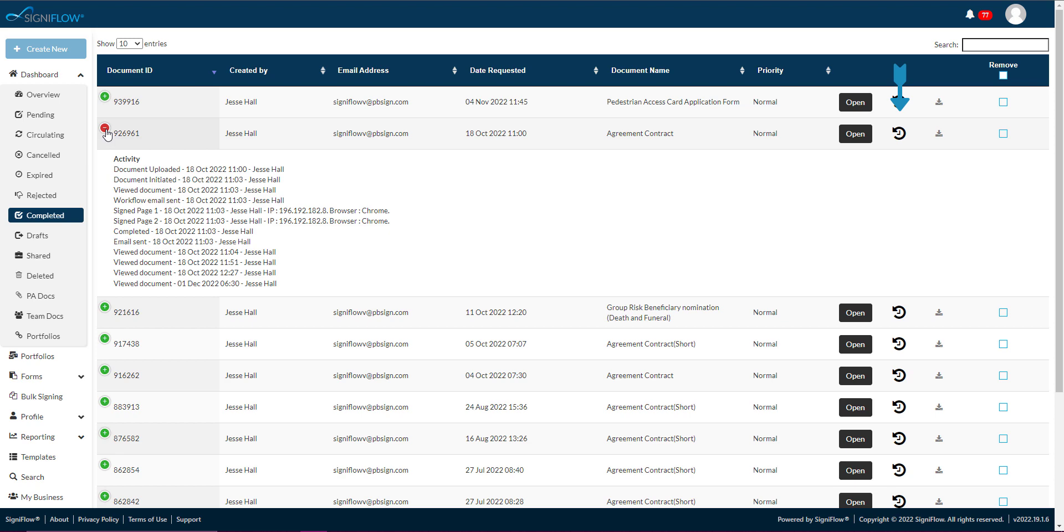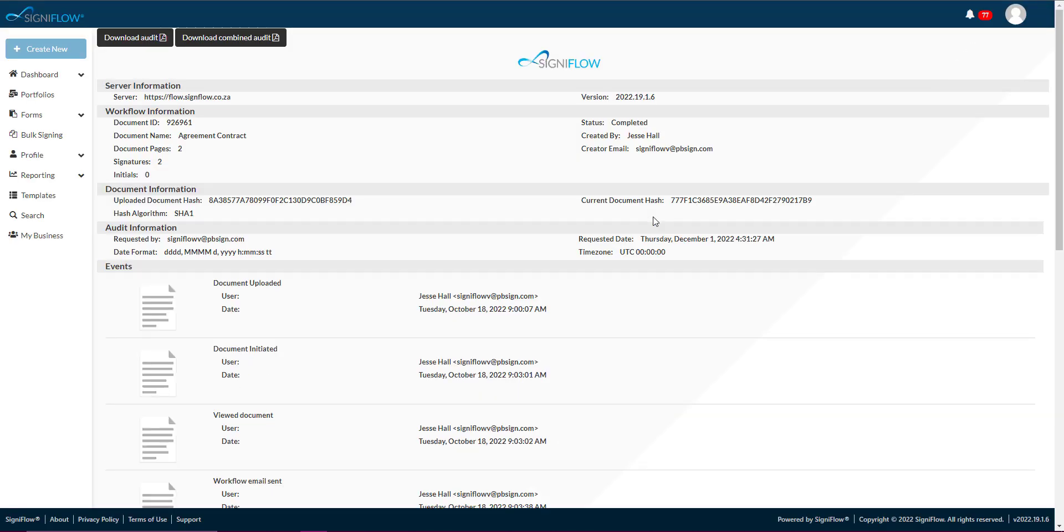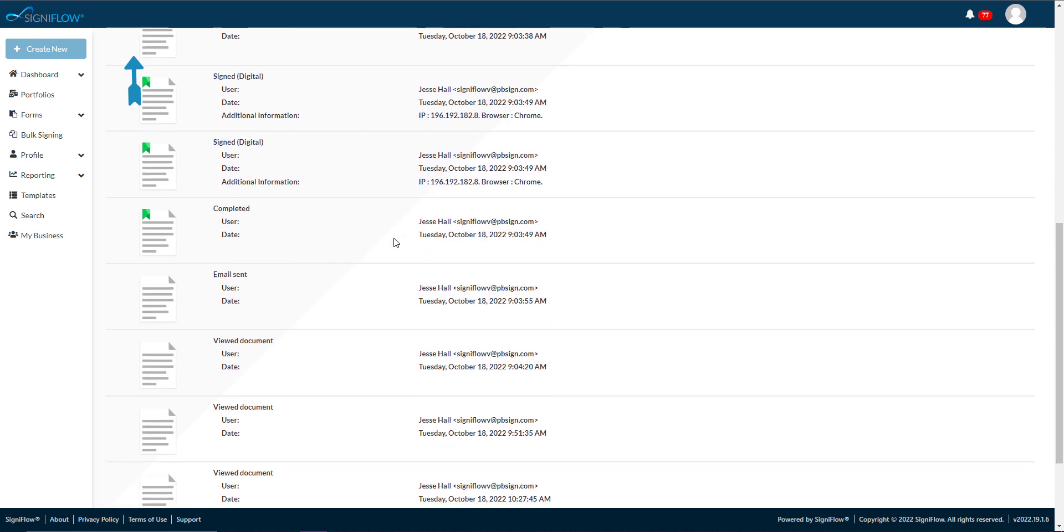If you tap the watch icon in the corresponding row within the table, a new page will open that displays the document's full audit history, including additional information such as signing location.